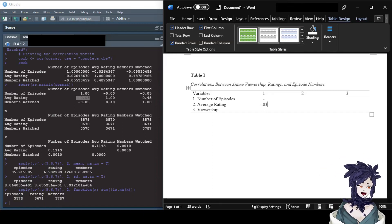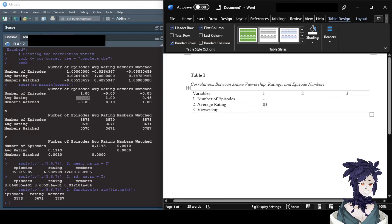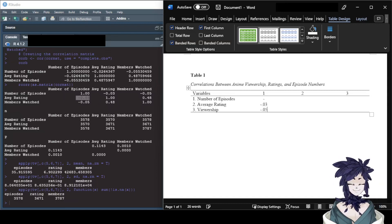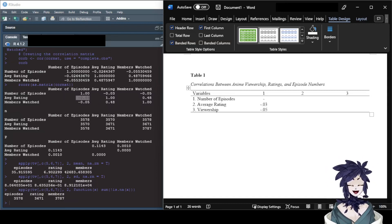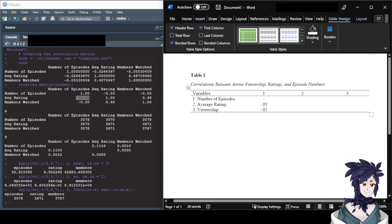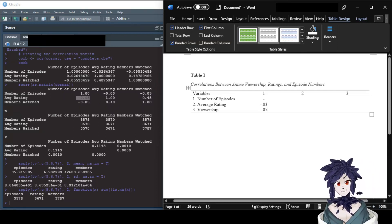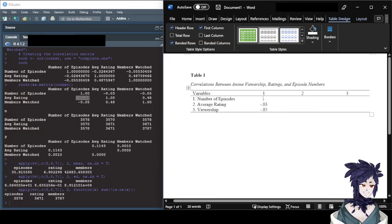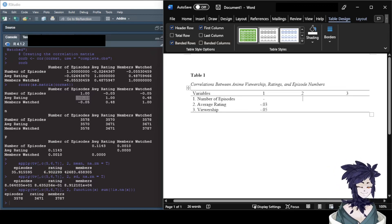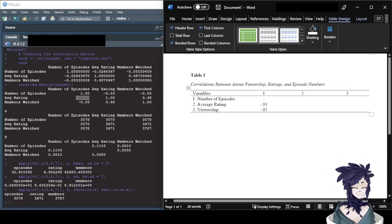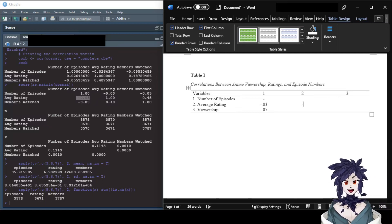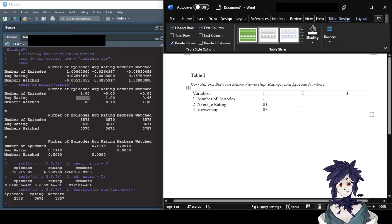So that first correlation is in. The correlation between number of episodes and viewership is negative 0.05, again no leading zero. Now for column two — the correlation between average rating and number of episodes — we've already entered that value, so there's no need to enter it twice. We leave that cell blank.